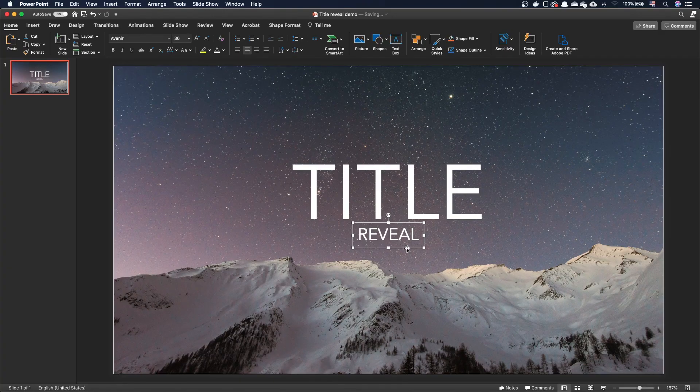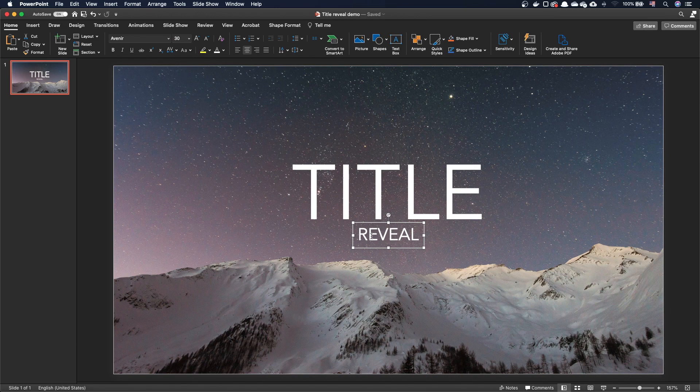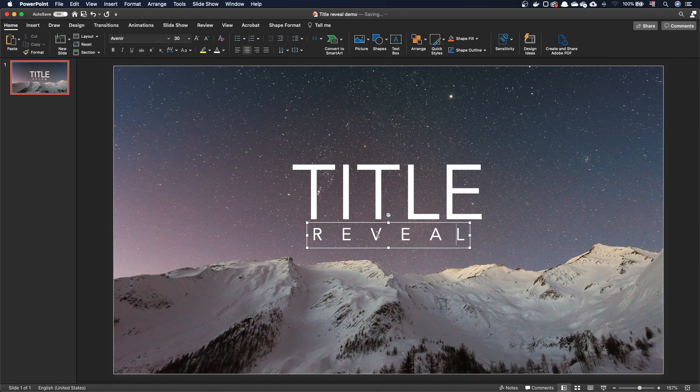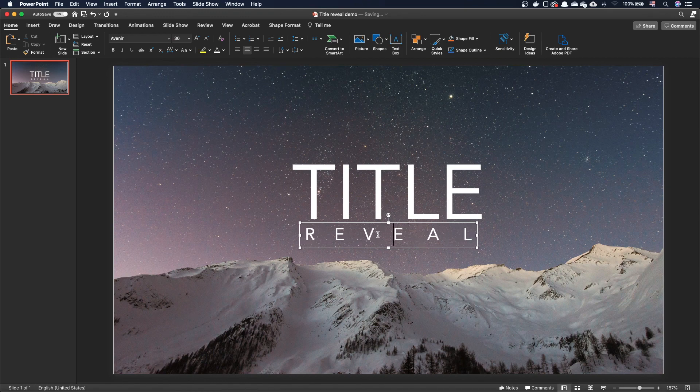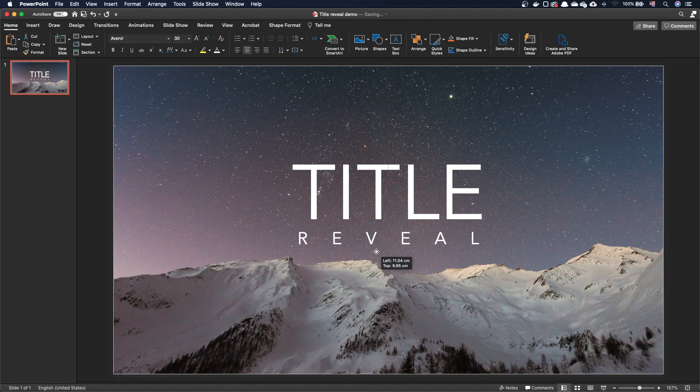PowerPoint doesn't have a way to adjust the spacing between letters, also called kerning, but there are two workarounds. The first one is to simply add spaces between letters. For example, four spaces between every letter. If not sufficient, add more spaces. This works, but this is not extremely flexible. Let me undo this to present a more flexible option.